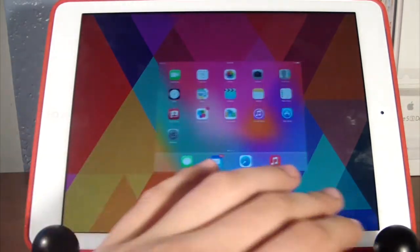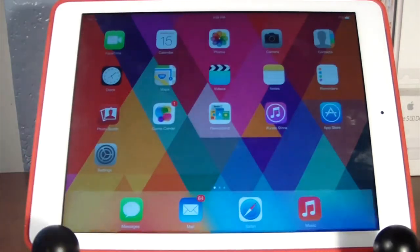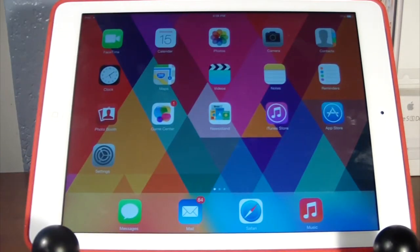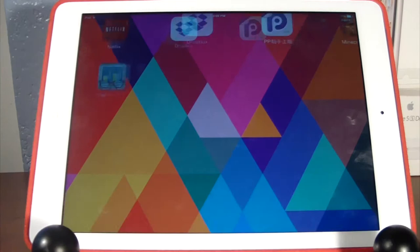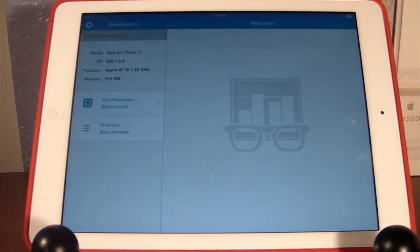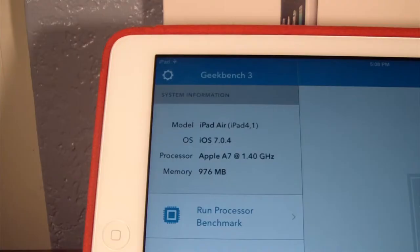Let's go ahead and make sure we have nothing running in our multitasking bar. We have nothing, so we can launch the Geekbench 3 app.